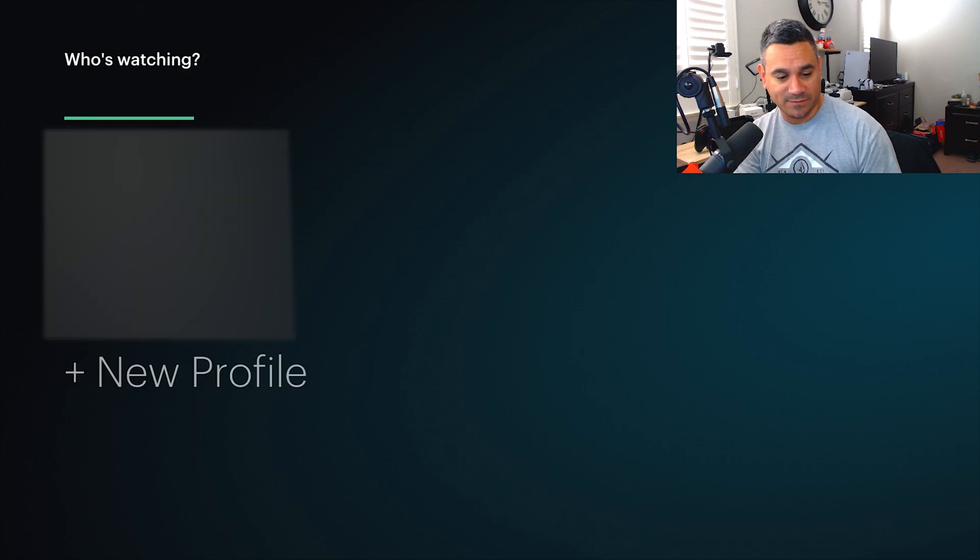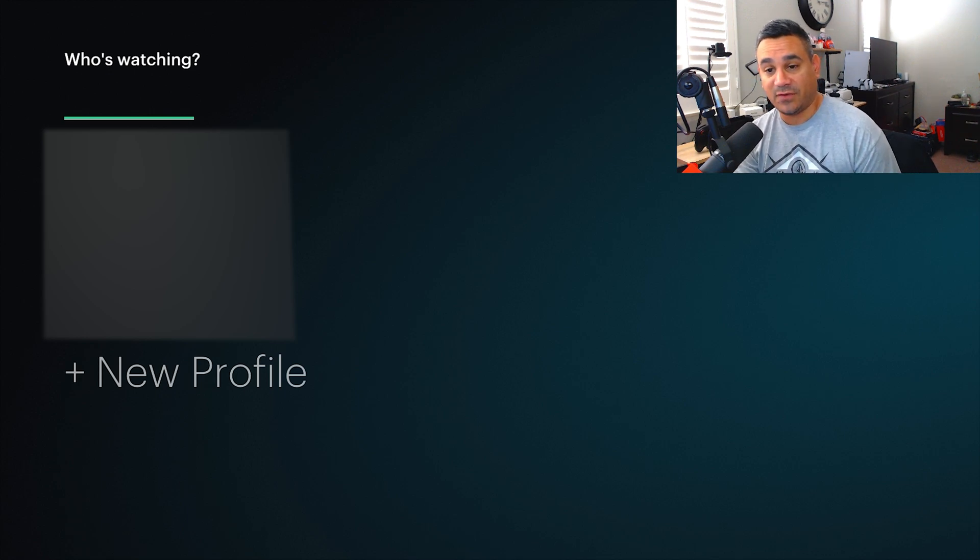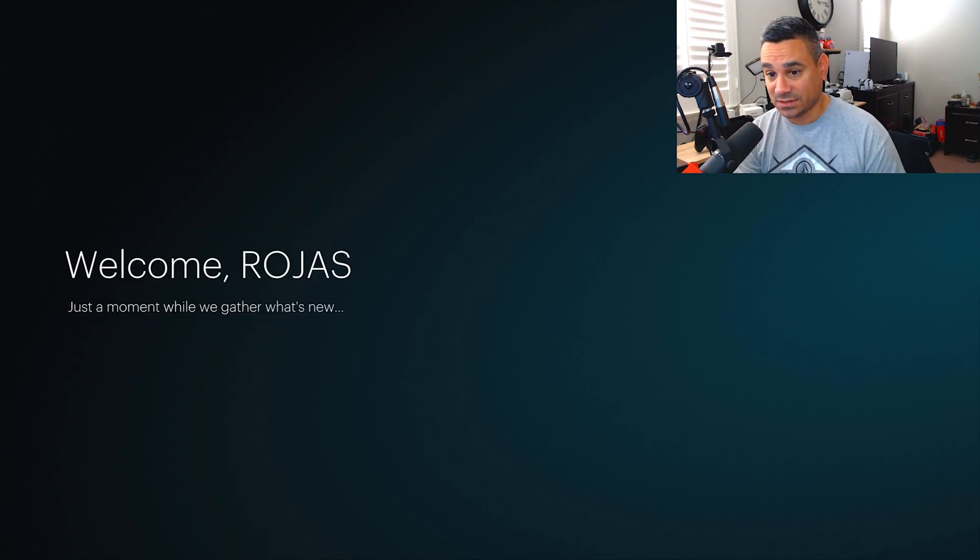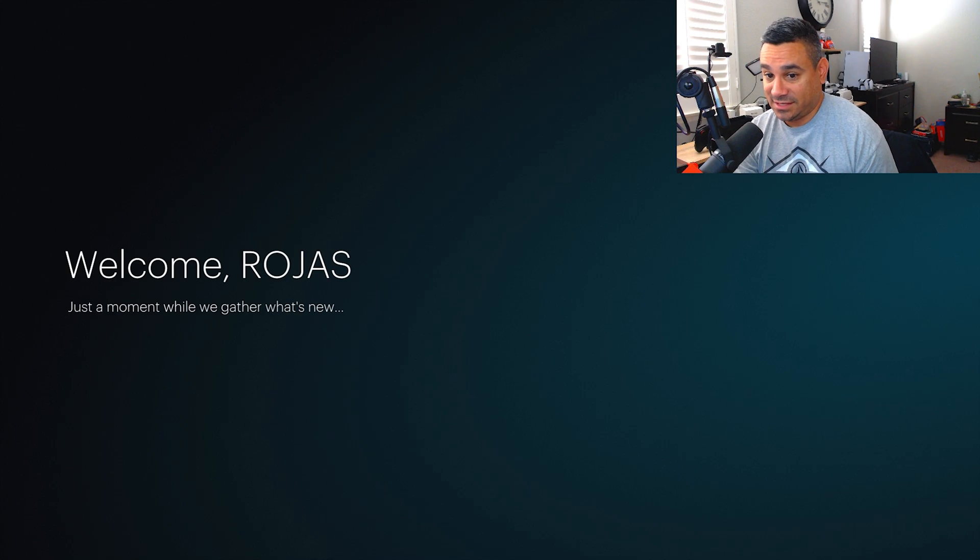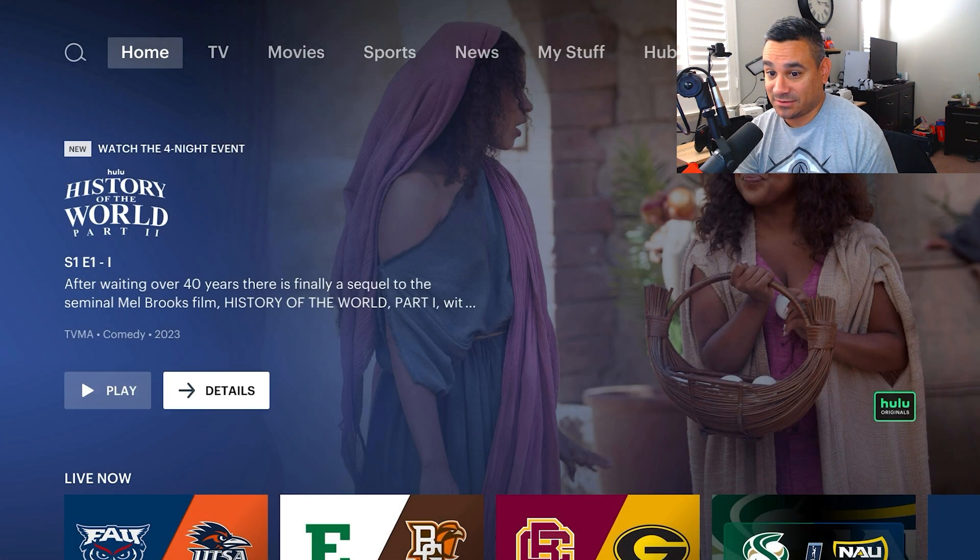Now I do have this blurred out just a bunch of names on here, but if we come into my account it's going to say welcome Rojas and we're here. We are here.